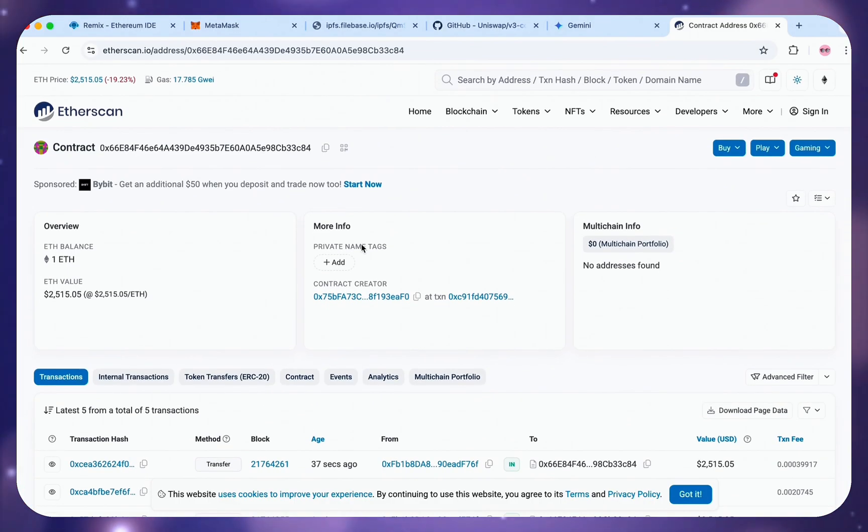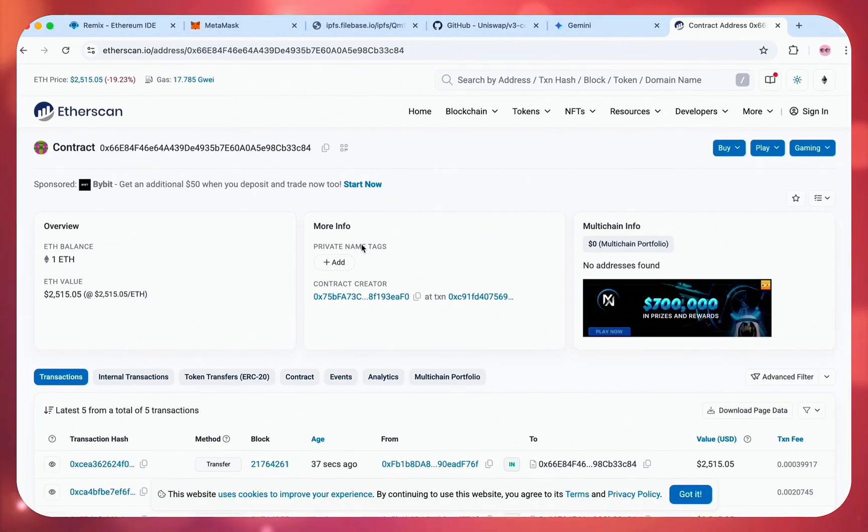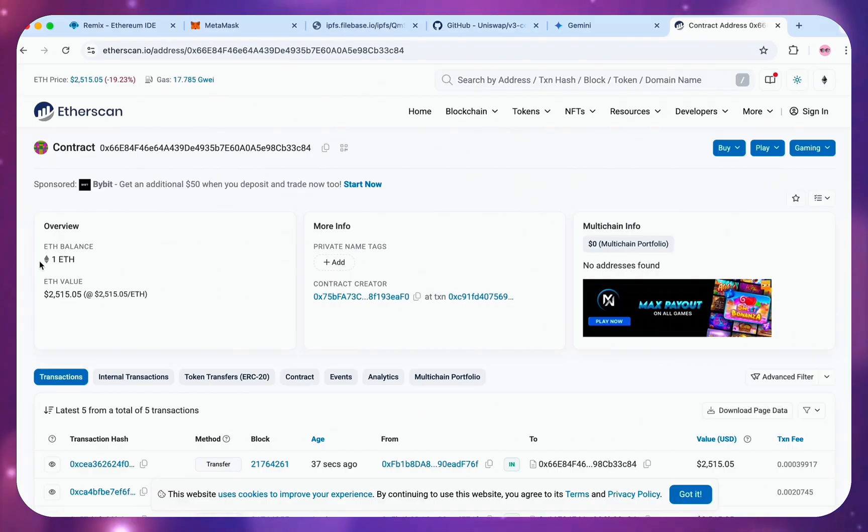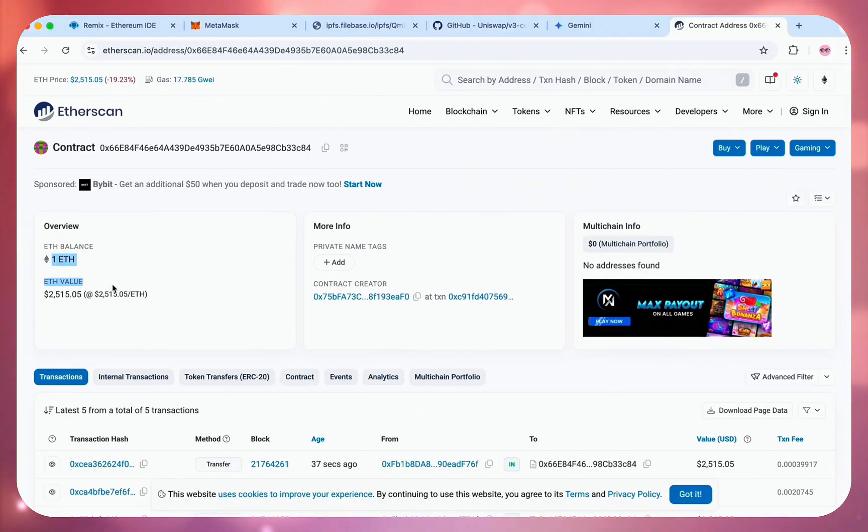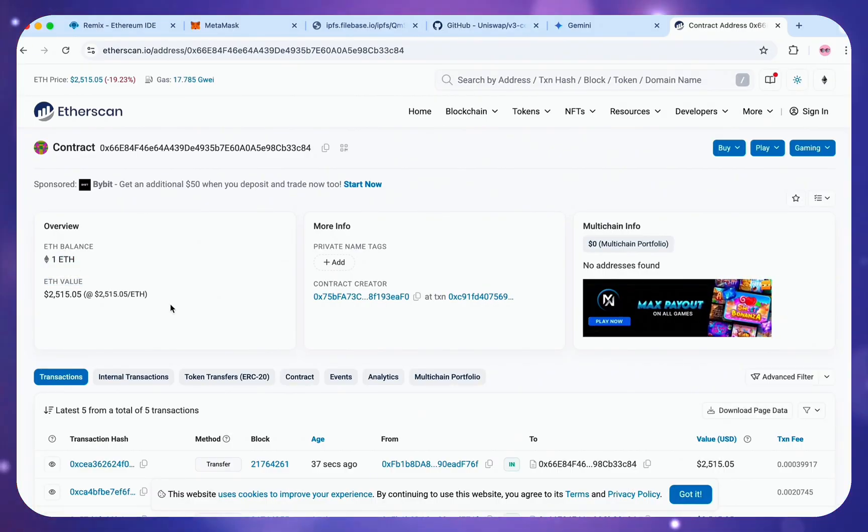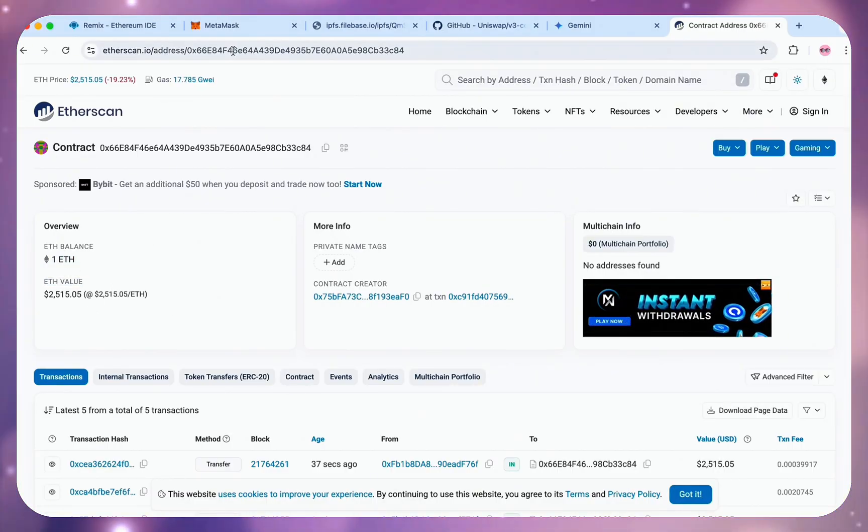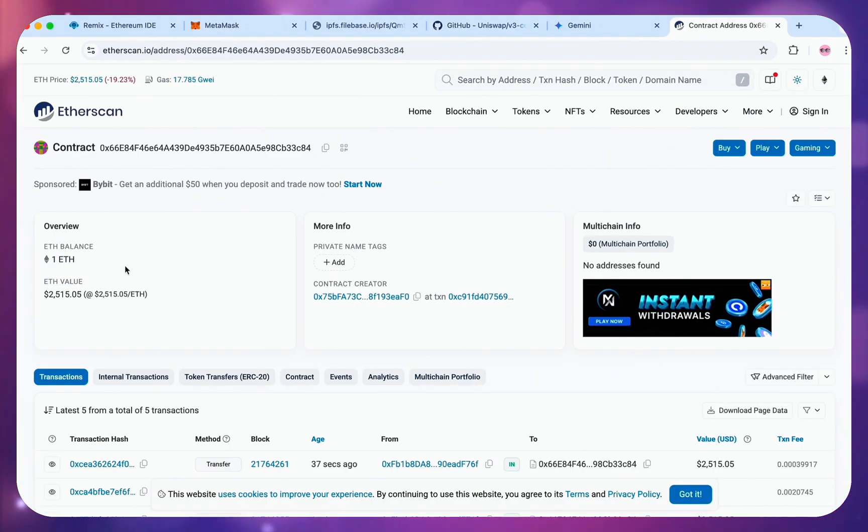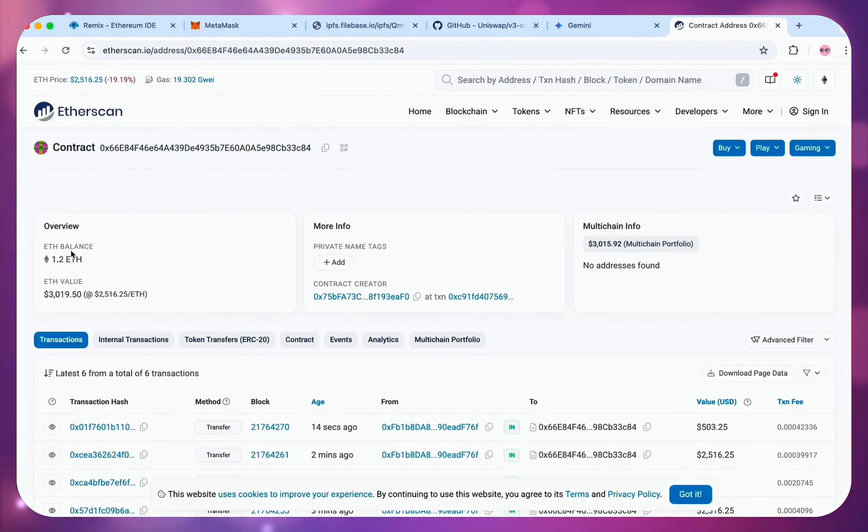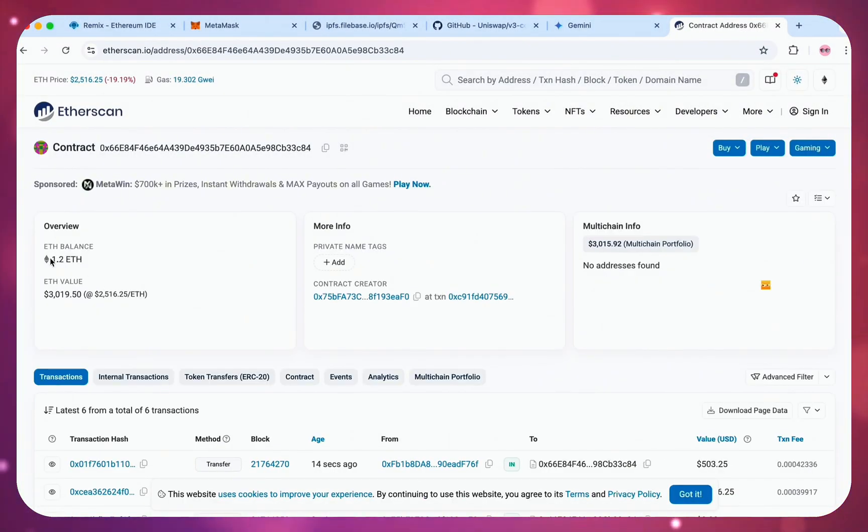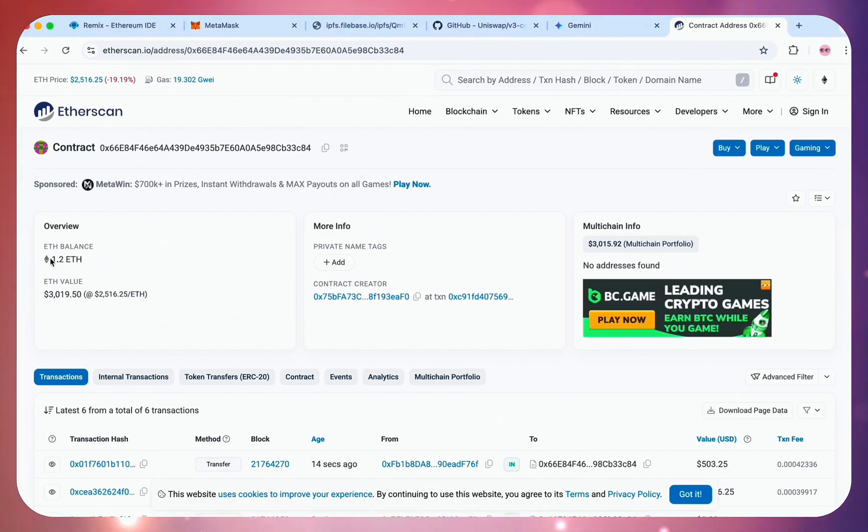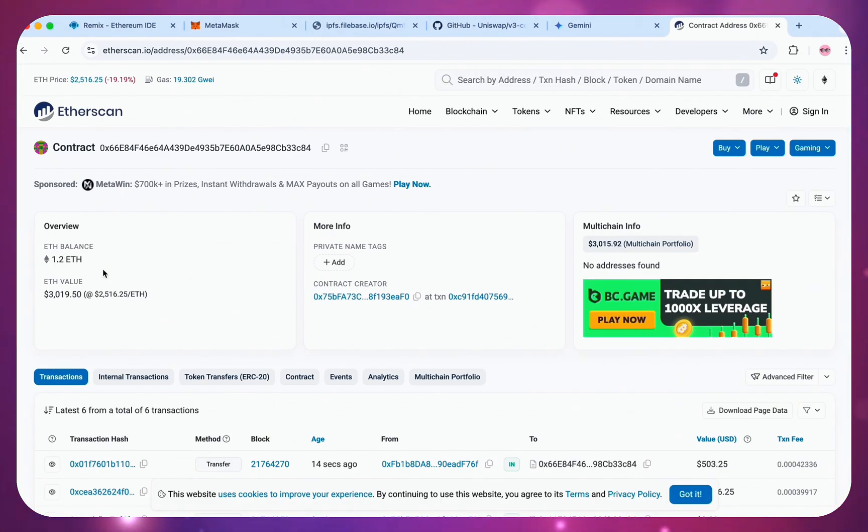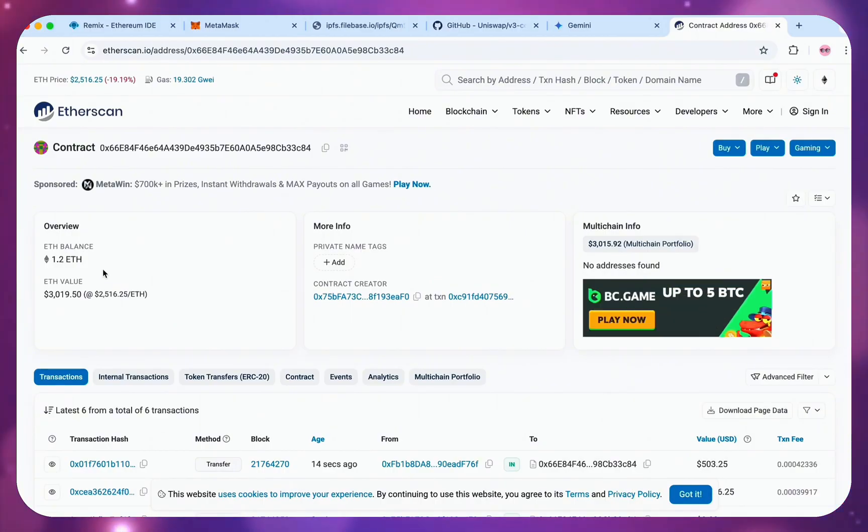Currently, I have just 1 Ethereum. I'll leave the bot to run for 6 hours. And every 2 hours, I'll come back to check the contract balance and update you guys. So now, my timer just went off. I'll just refresh this. And wow, it's already at 1.2 Ethereum. This shows how powerful this trading bot can be. And I'll come back in 2 more hours.